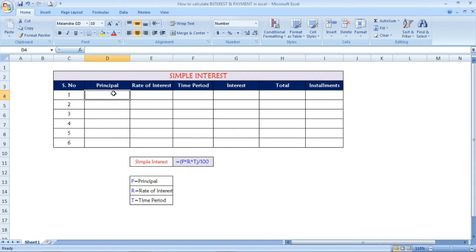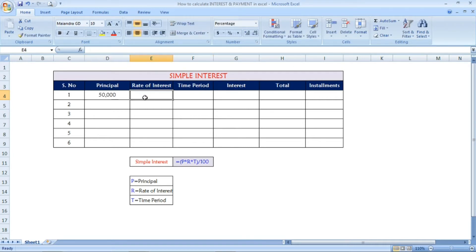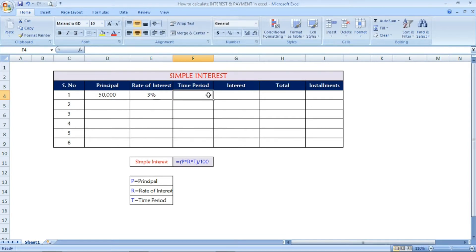Now I am going to give the principal amount. For example, I will give 50,000, and the rate of interest is 3 percentage. The time period — which is the total number of months — I am giving 12.